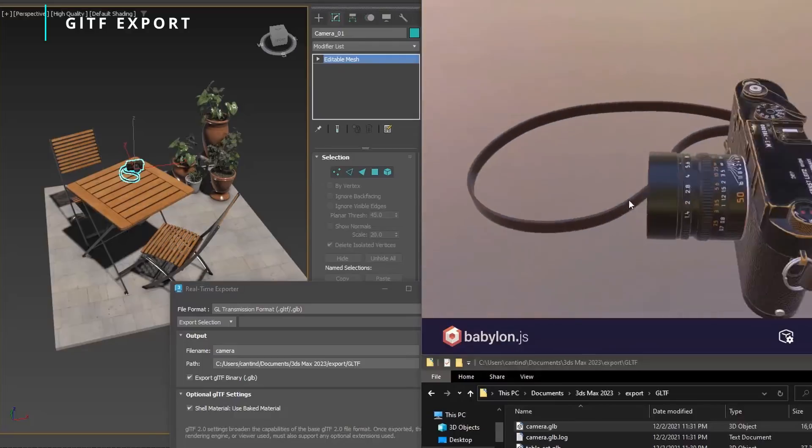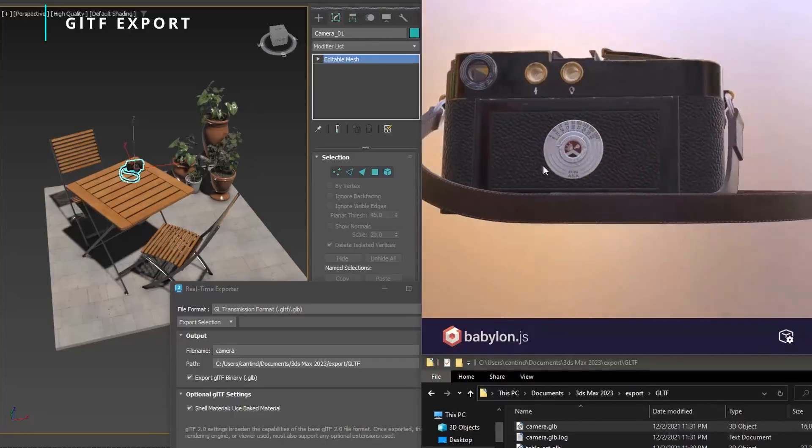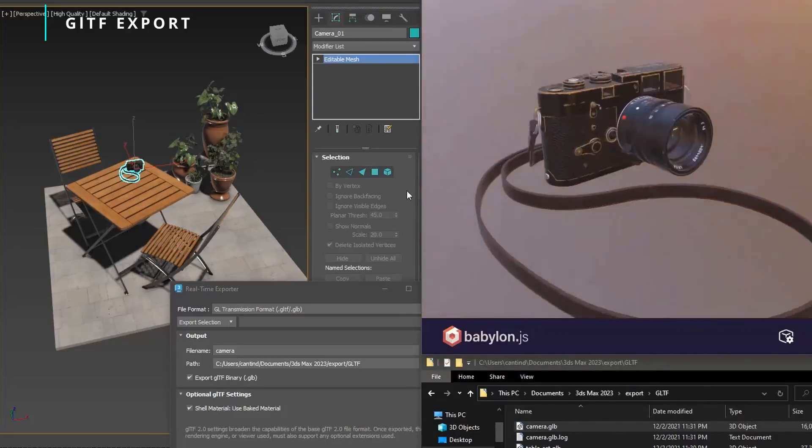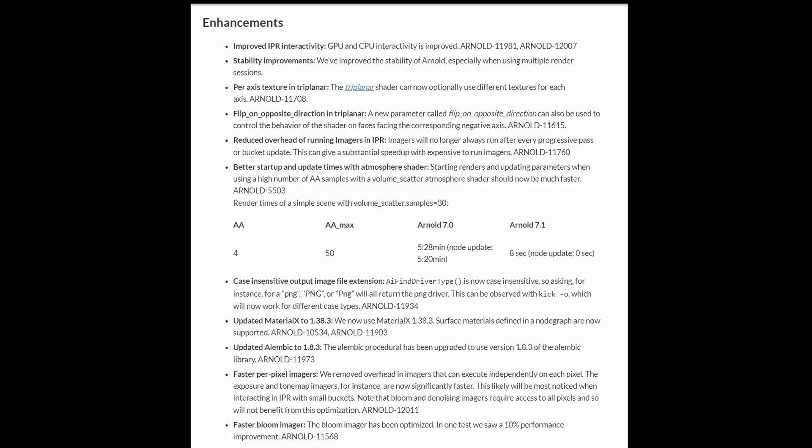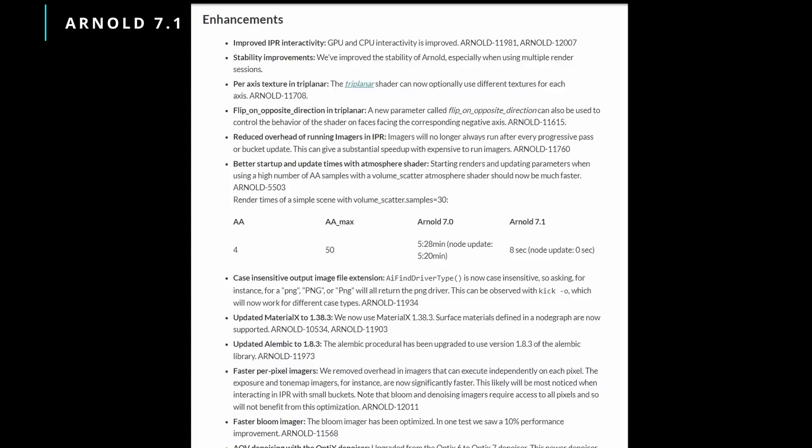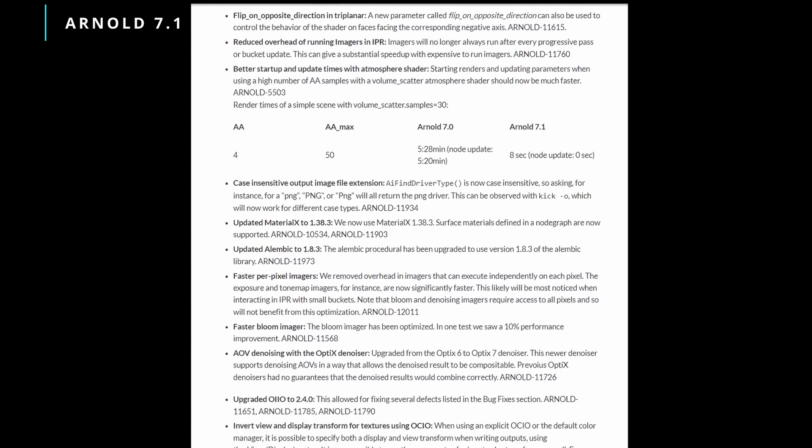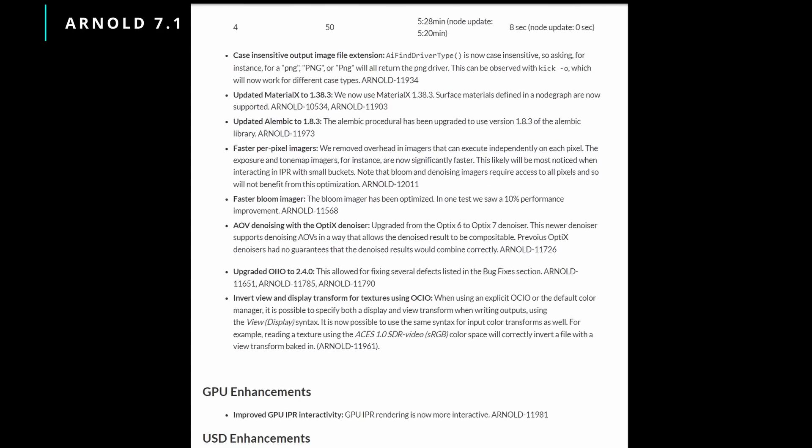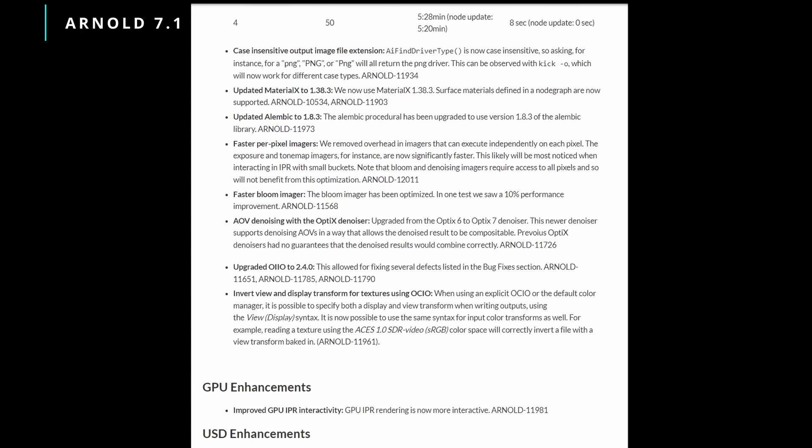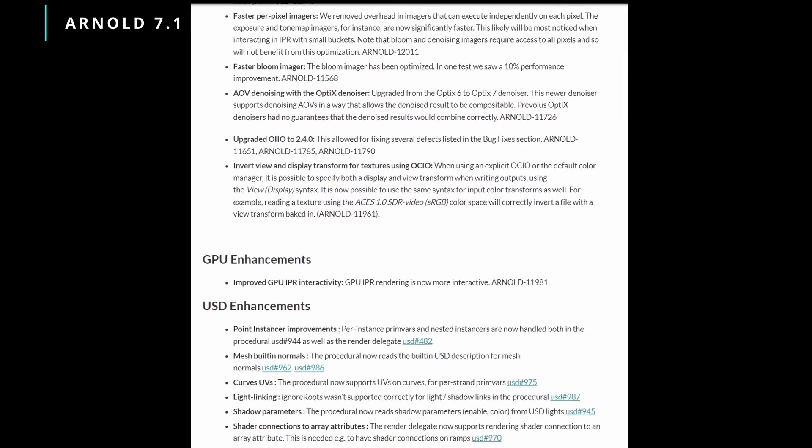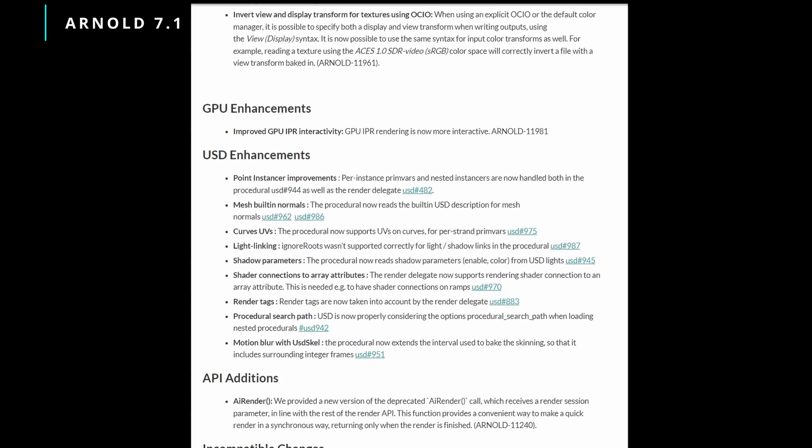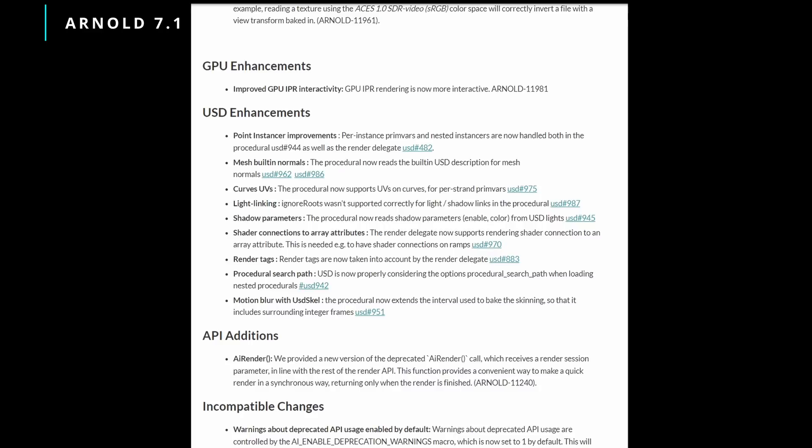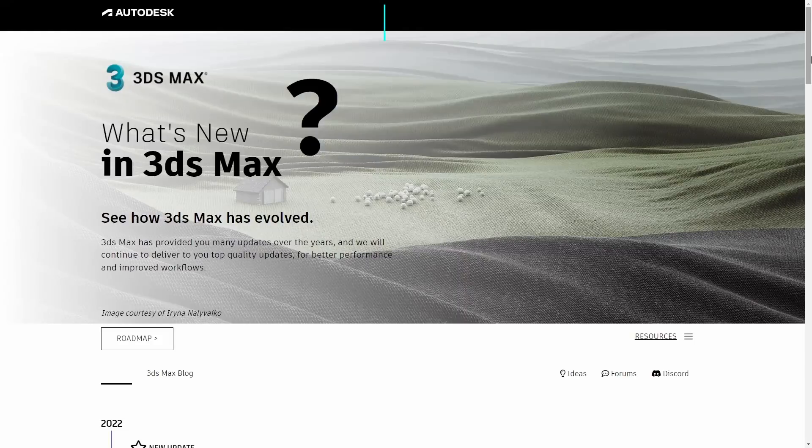We have available Arnold 7.1 with improved IPR interactivity, stability improvements on triplanar maps, updates on Alembic, faster per-pixel imagers, updates on MaterialX, faster bloom imager. Interactive GPU is now faster, announcements on USD, and different API additions. There are a lot of other improvements, and I suggest you check the What's New guide and Chang Seo Un's complete list of new changes. You will have all these links in the description below this video.